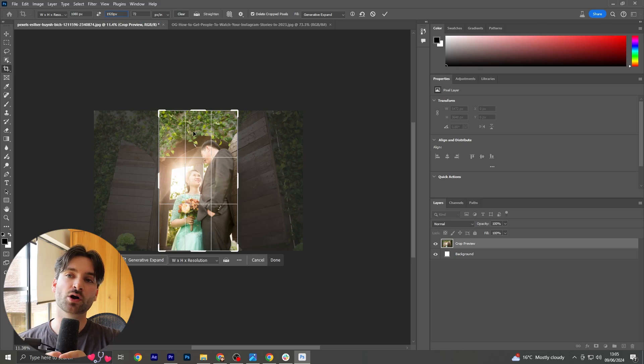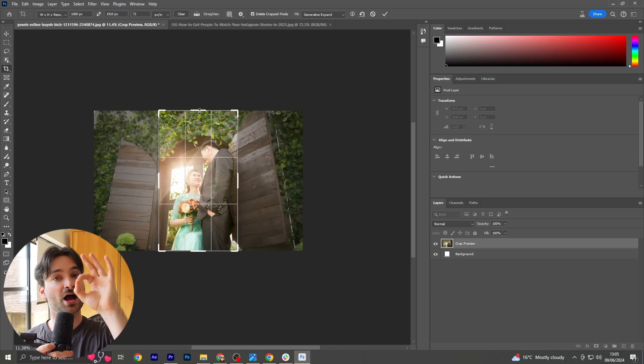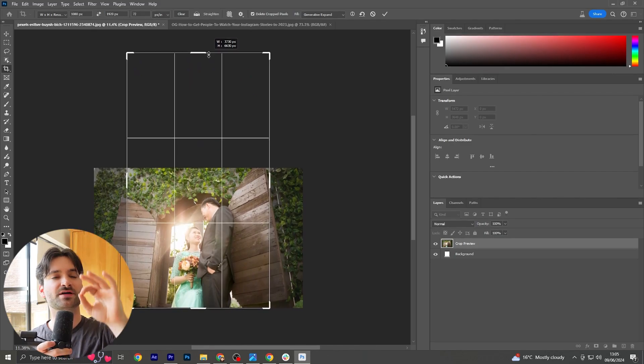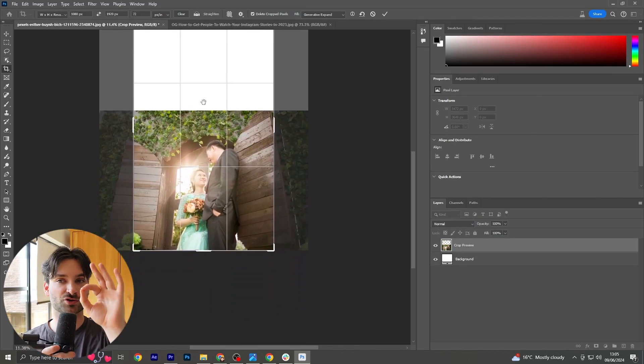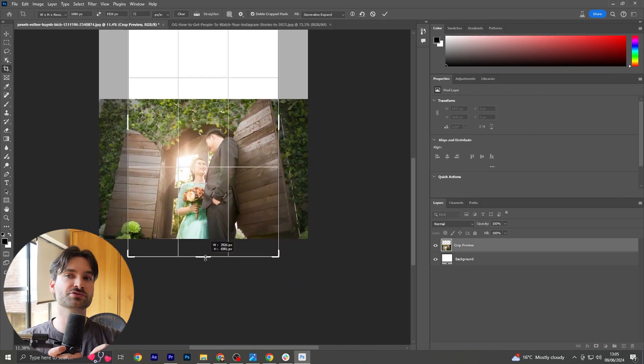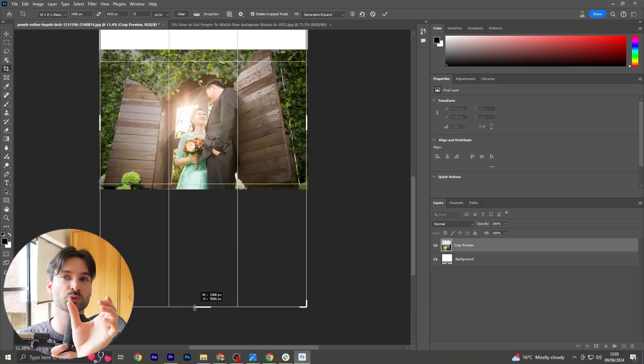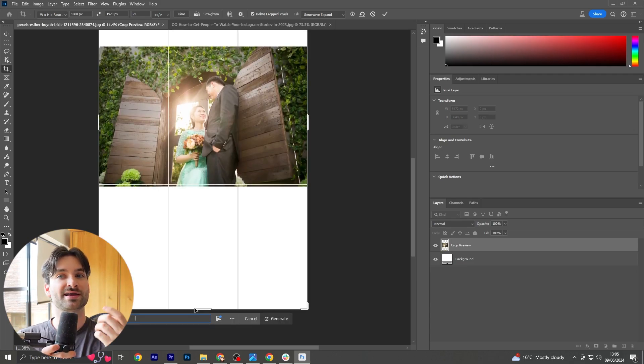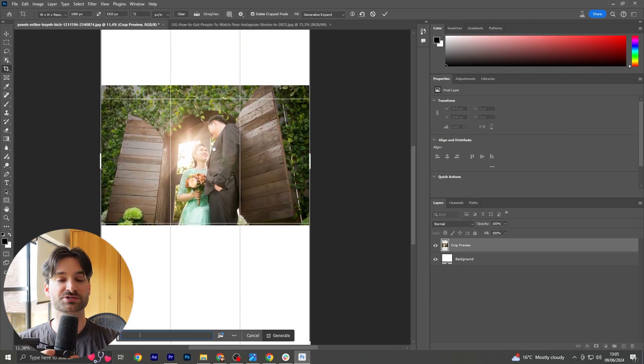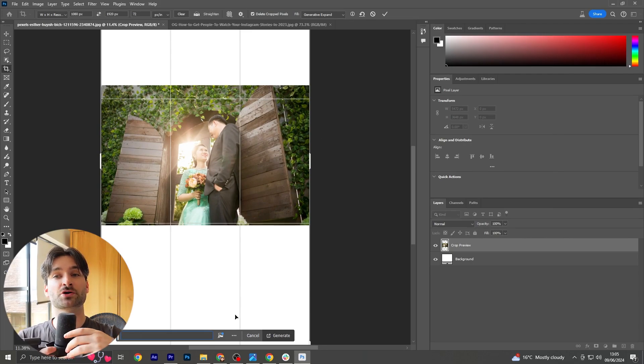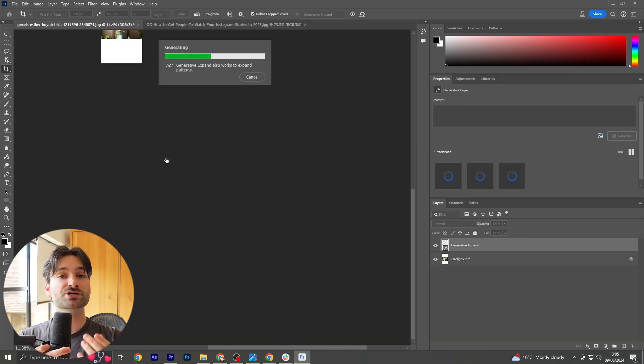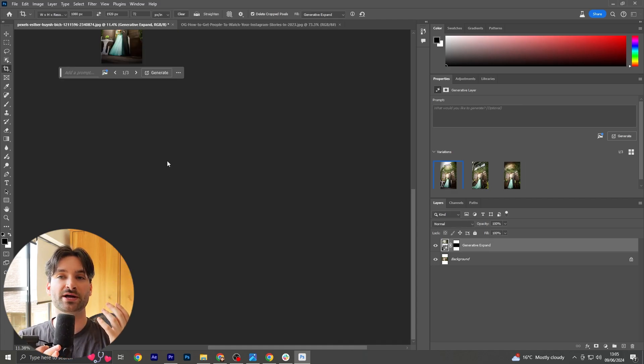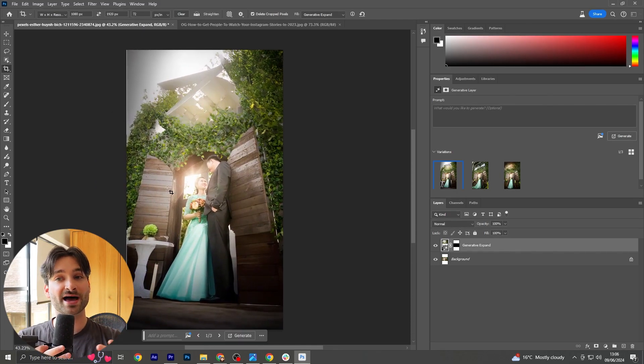Once we've got that, we can take the middle option here and drag it up halfway. Then we can take the bottom option and drag it down halfway, and then the sides are going to snap onto our image. Now if we just leave a blank text prompt and hit generate, Adobe Photoshop is going to fill in the blanks, allowing you to upload a full photo onto your Instagram story, which is great.